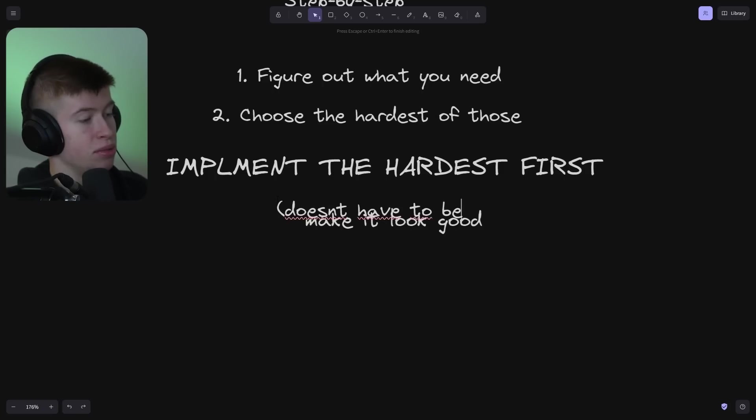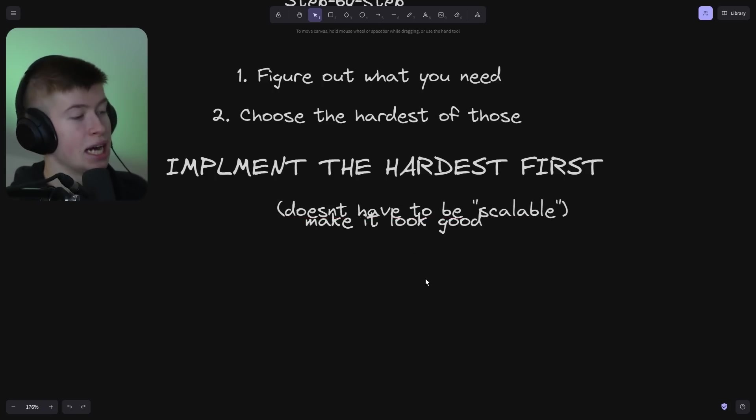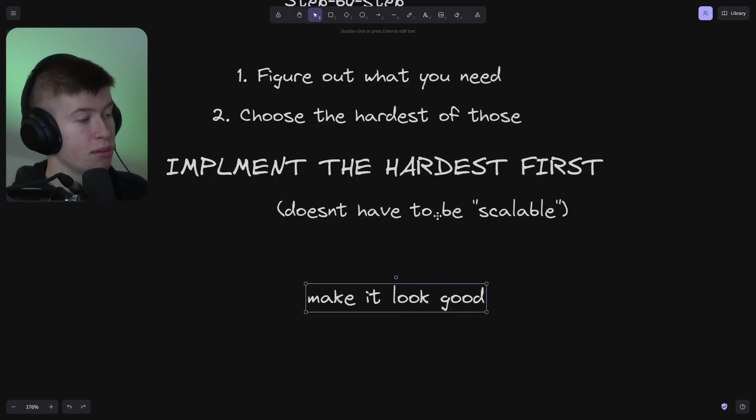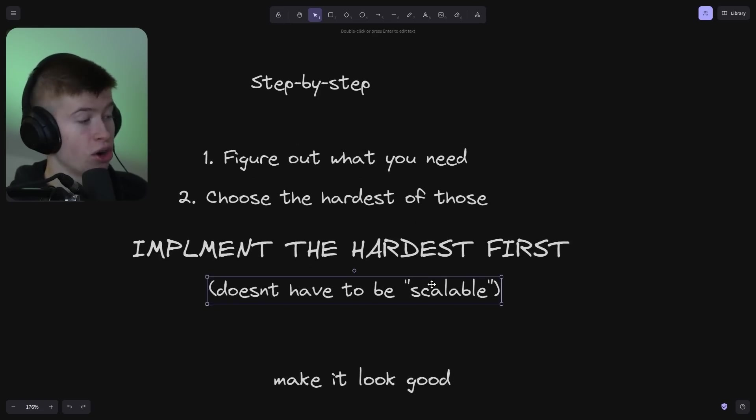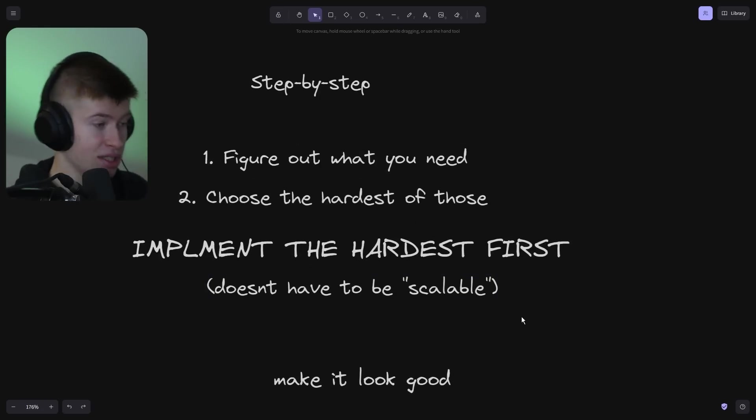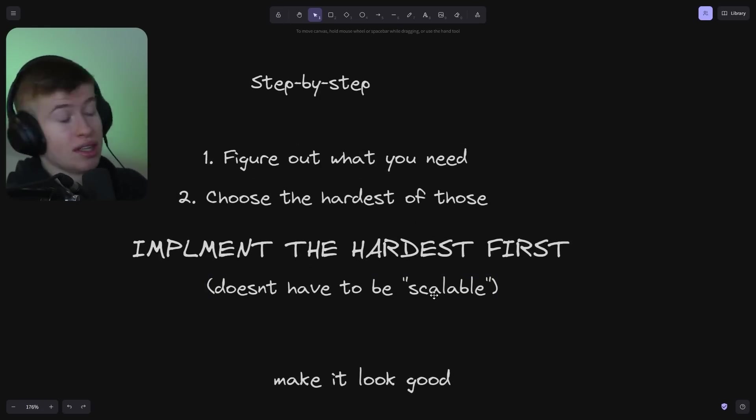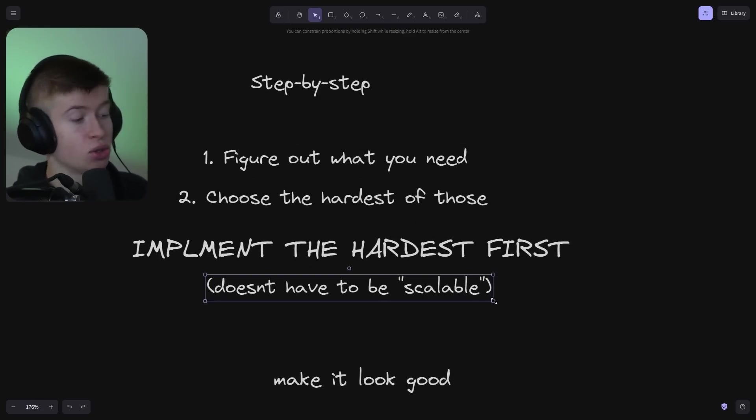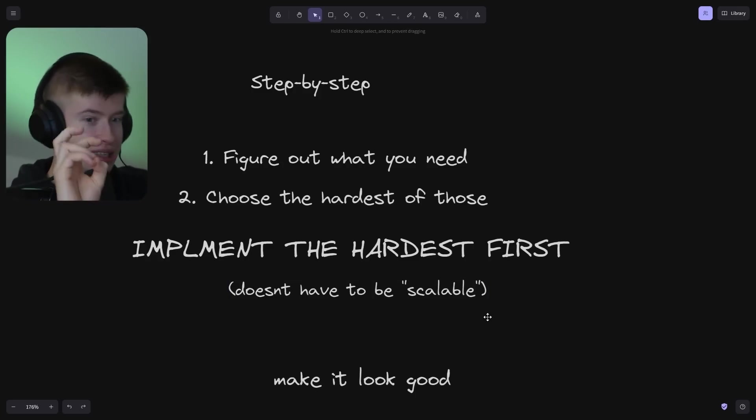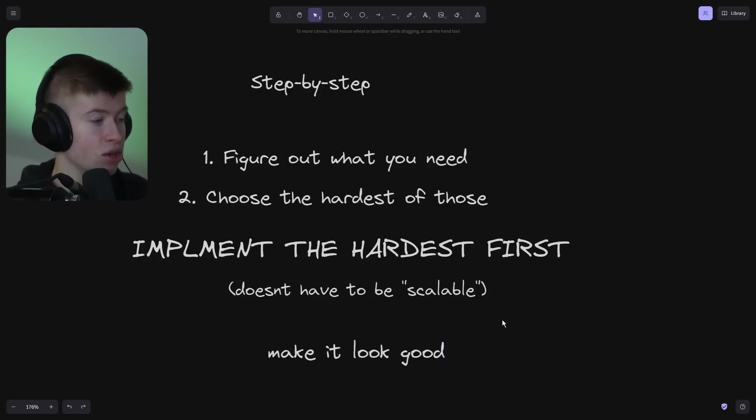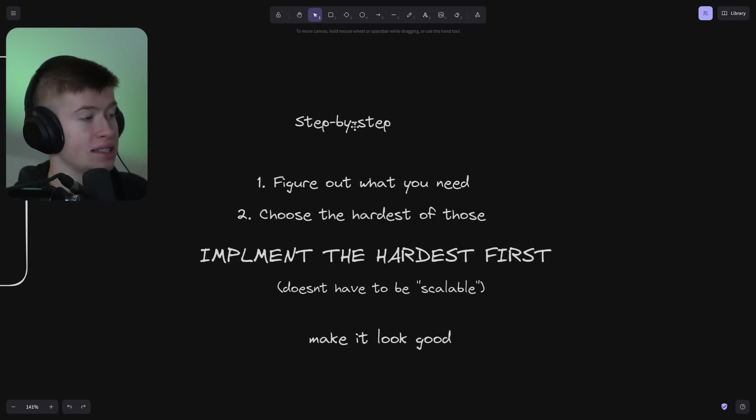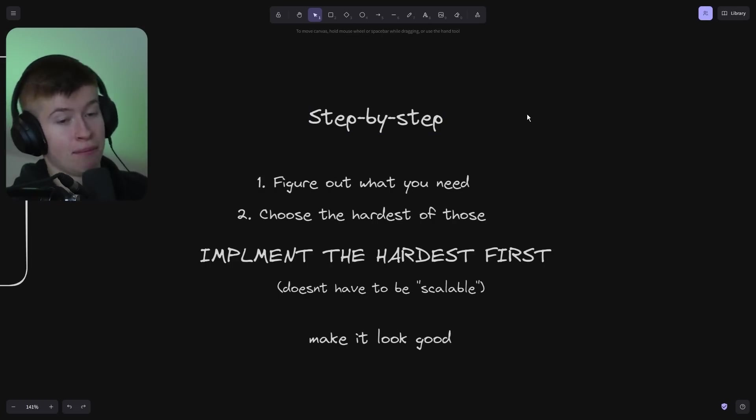It doesn't have to be scalable. I think many times people worry about scalability and optimization way too early. Just choose the tech that you're comfortable with building this out. You can always rewrite it later to be more scalable. Then make it look good. And I think that's a really good game plan on building out your projects.